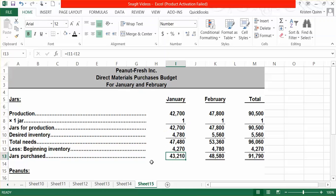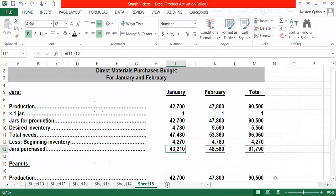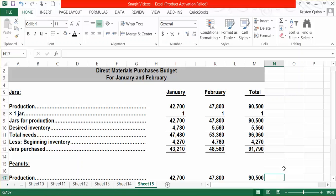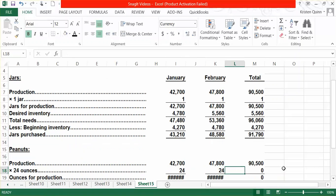We also have to do a direct materials purchases budget for the peanuts required to make the peanut butter. Again, we start with the same beginning line item: the number of units that we need to produce, which comes directly from our production budget. The textbook tells us that we need 24 ounces of peanuts to create each jar of peanut butter. We multiply how many units we need to produce by the 24 ounces required to get how many ounces of peanuts we need.